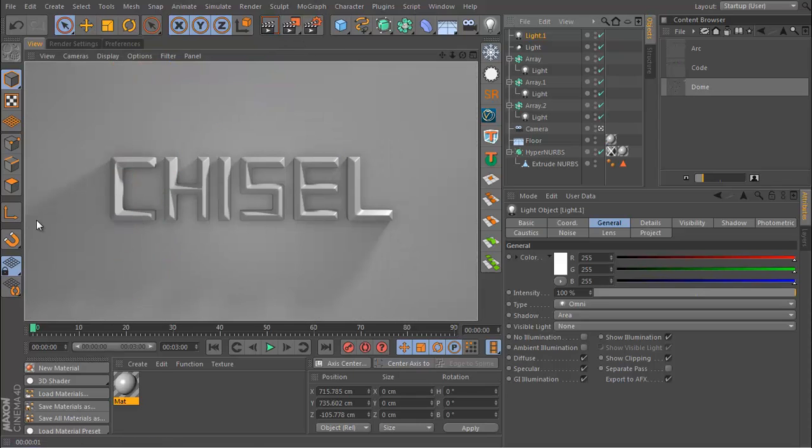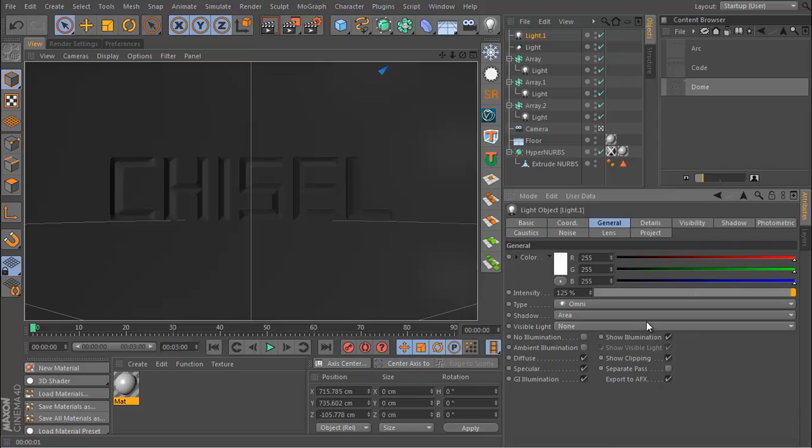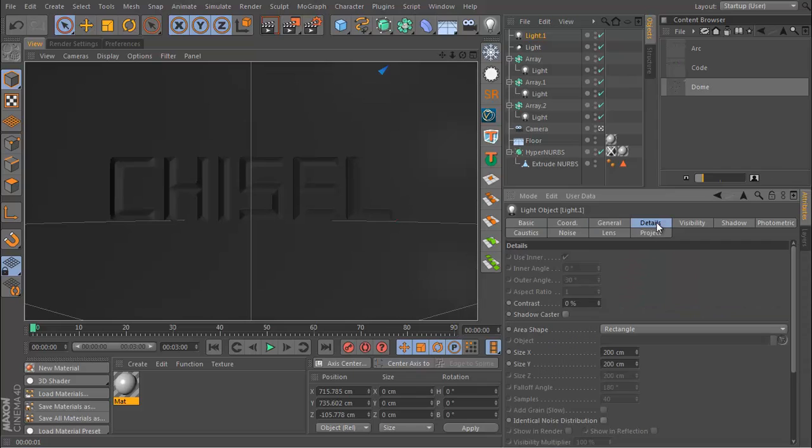I'm just going to push it to the left a little so the shadow is going to be much larger. And I'm also going to brighten this light up to maybe 125 and increase the contrast to maybe 35.